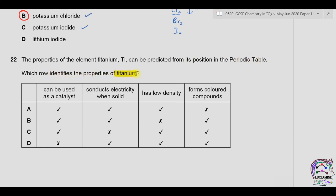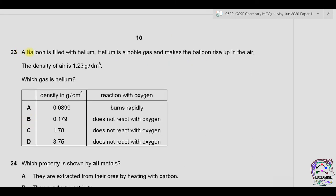Question twenty-two: the properties of titanium can be predicted from its position in the periodic table. Titanium belongs to the d-block, i.e., transition elements. Properties of transition elements: can be used as a catalyst — true; conducts electricity when solid — true (titanium is a metal with free electrons); has low density — wrong, metals have high density; forms colored compounds — correct for transition elements. The correct option is B.